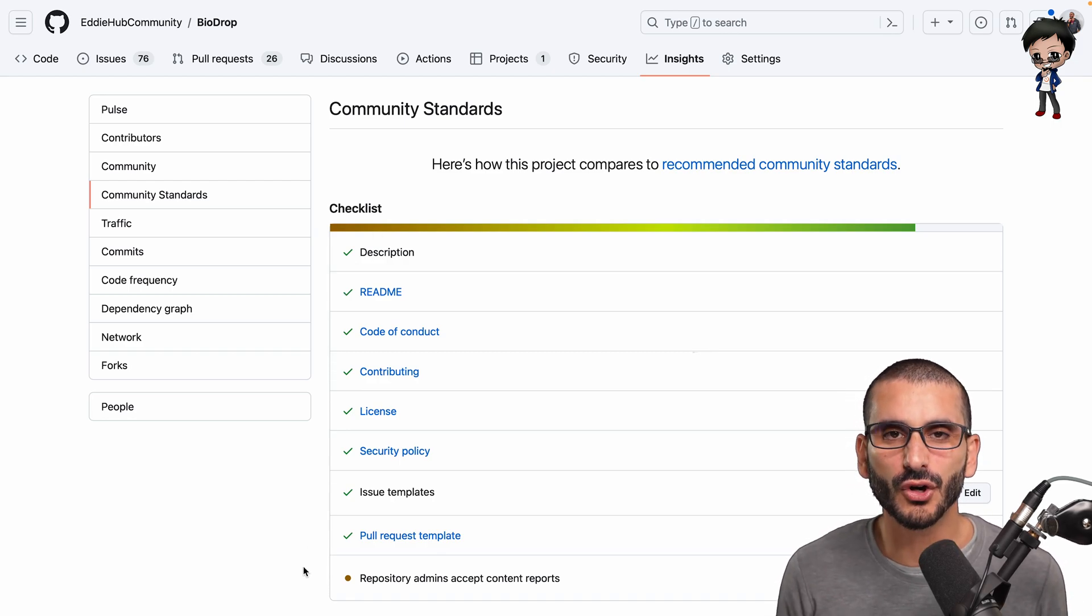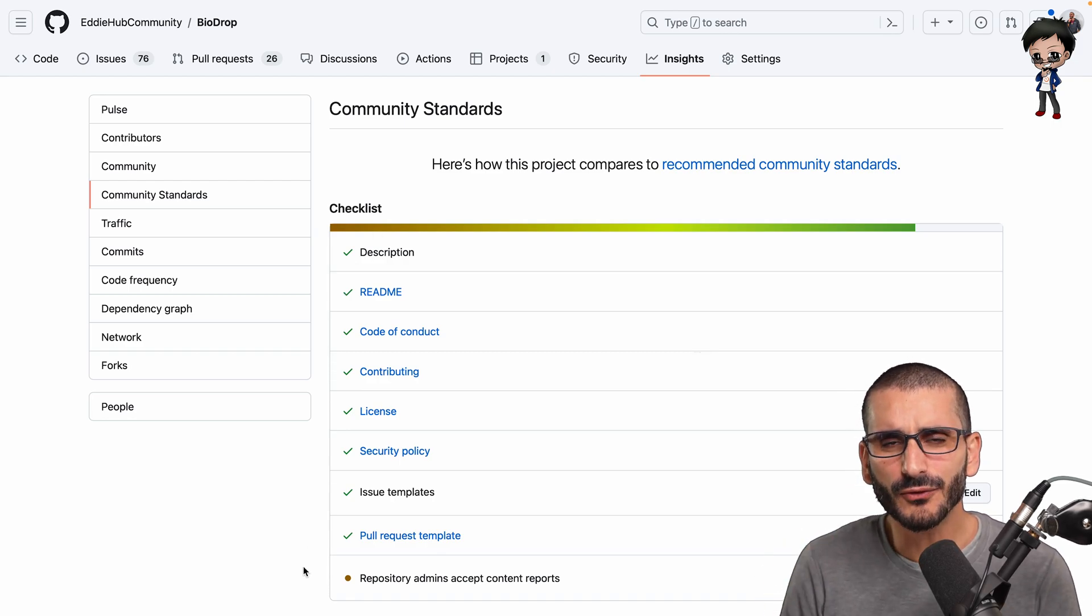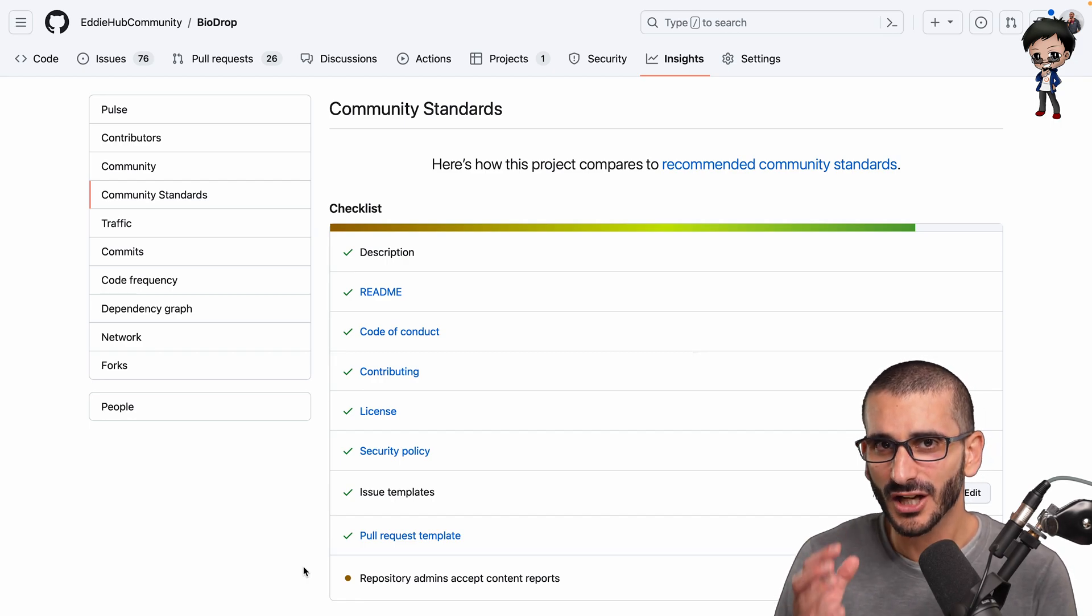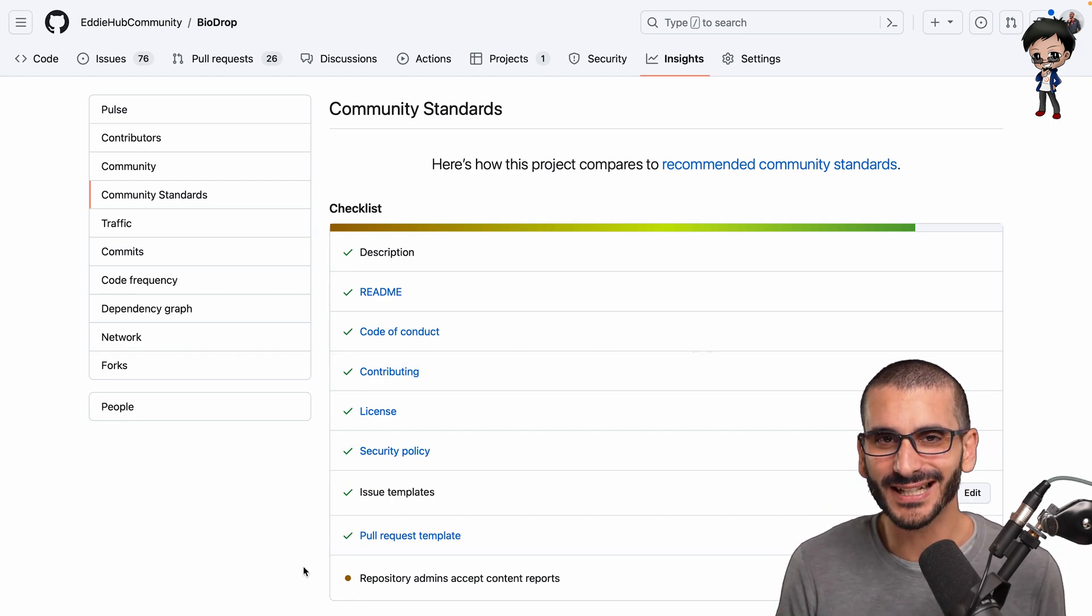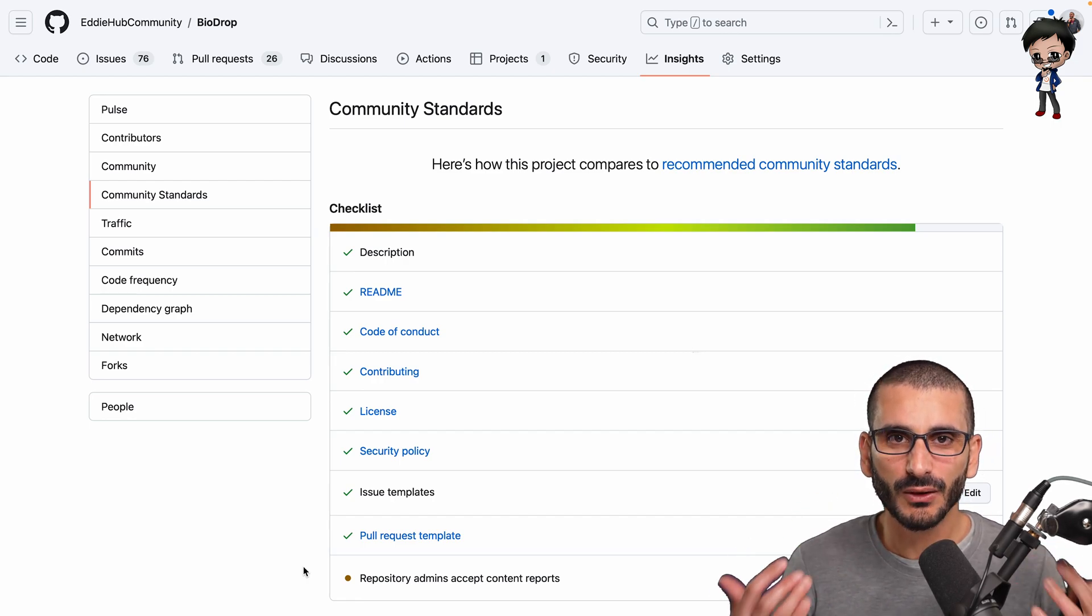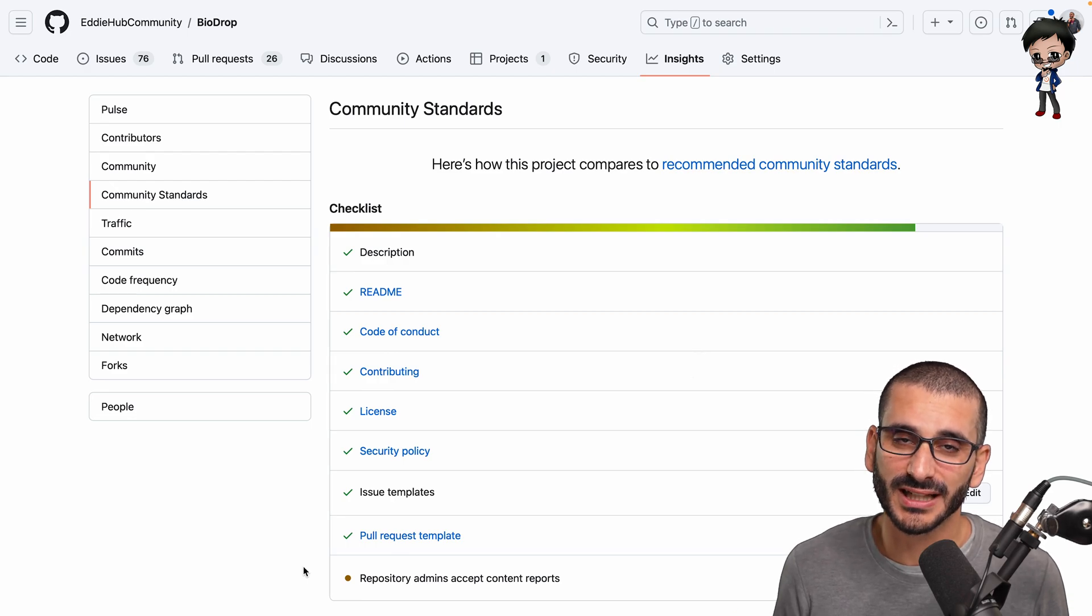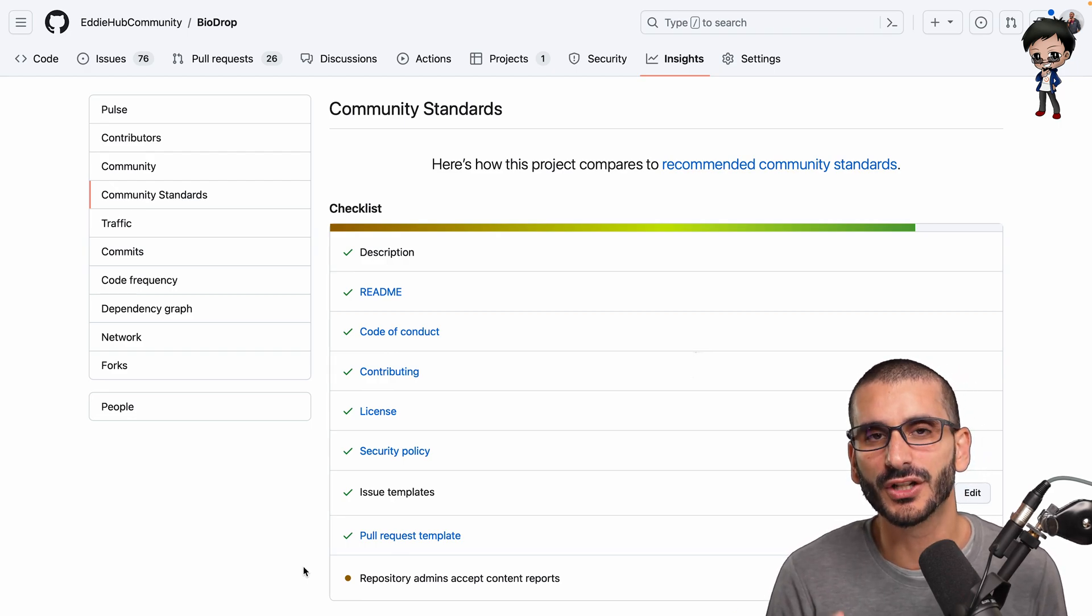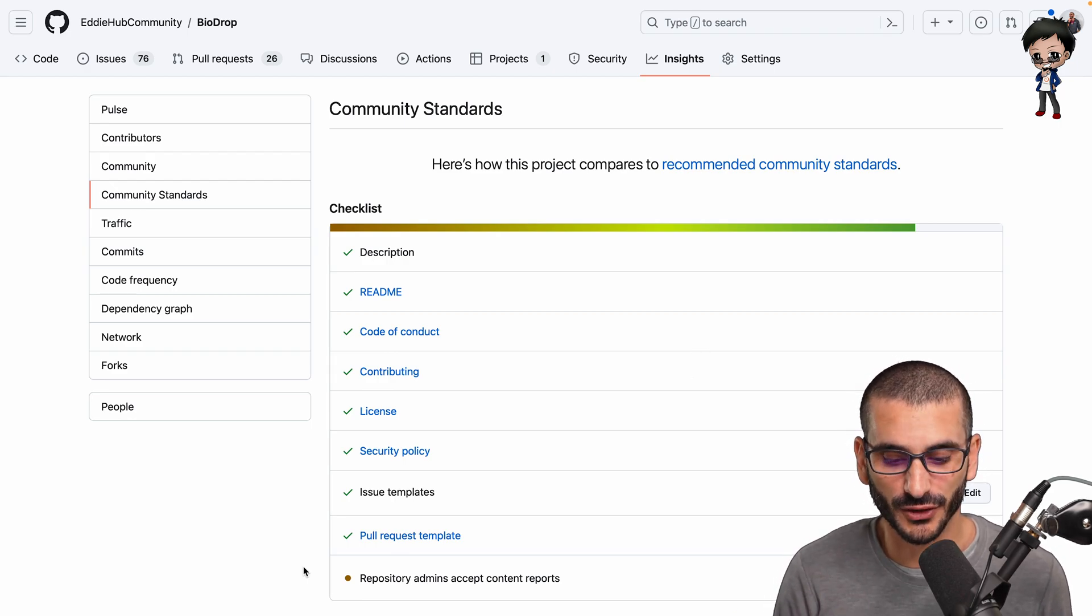Have you got a description? Have you got a readme? The amount of repos that don't have a description on it, I don't understand why. Tell people how awesome your project is and what it's about, and then later on you'll be able to show them.